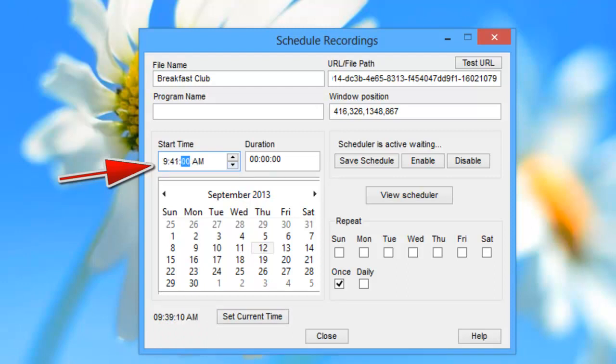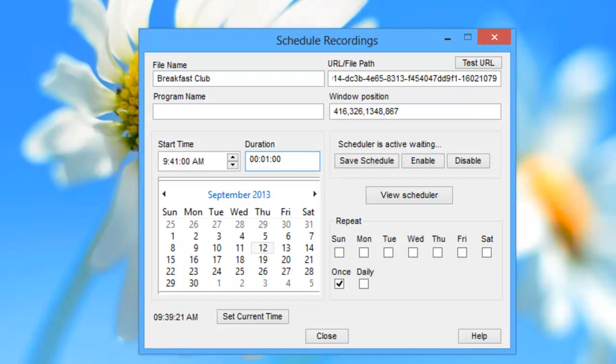And just for a minute. But what you want to do is set it up for slightly longer than the duration of your movie. So I saw, for example, that The Breakfast Club was an hour and 37 minutes or something, so I would set it to maybe an hour 45 just to make sure I have it covered.